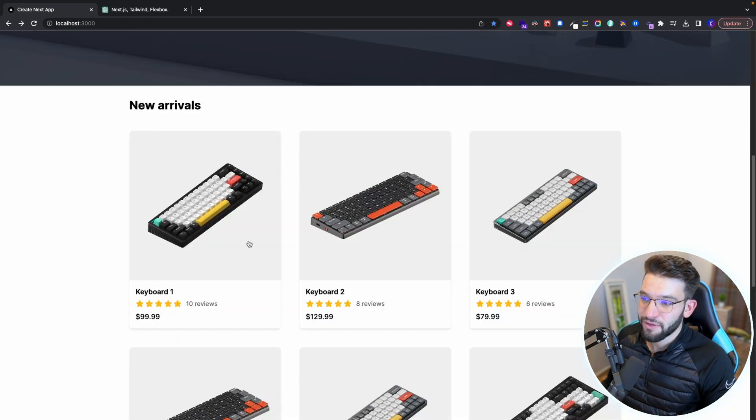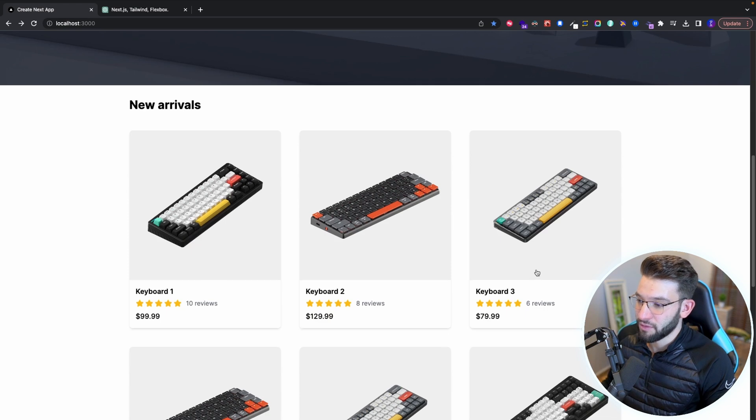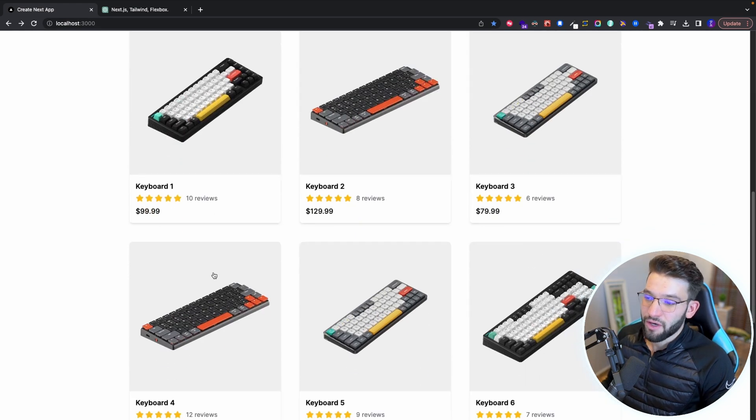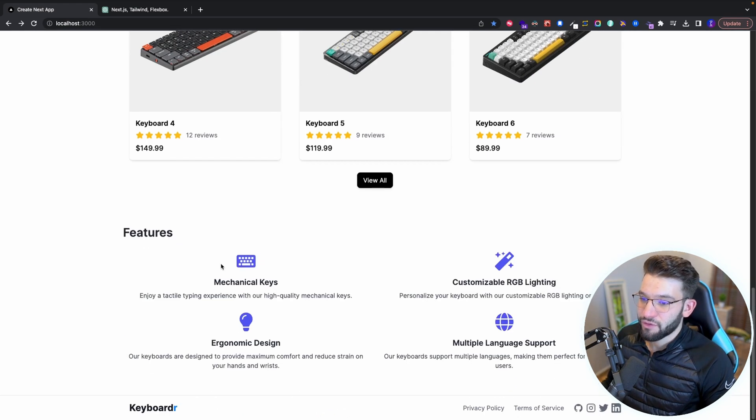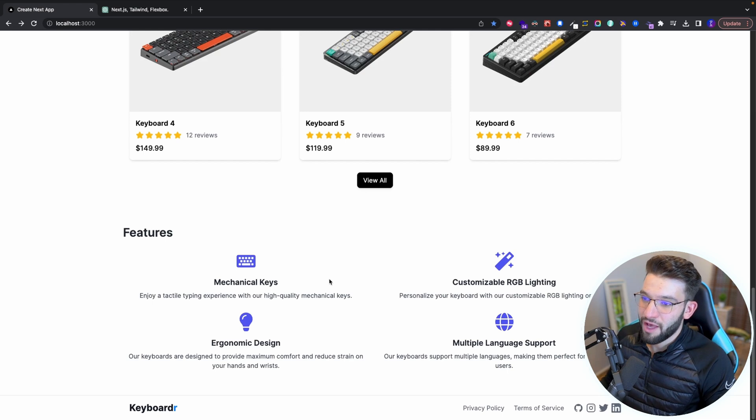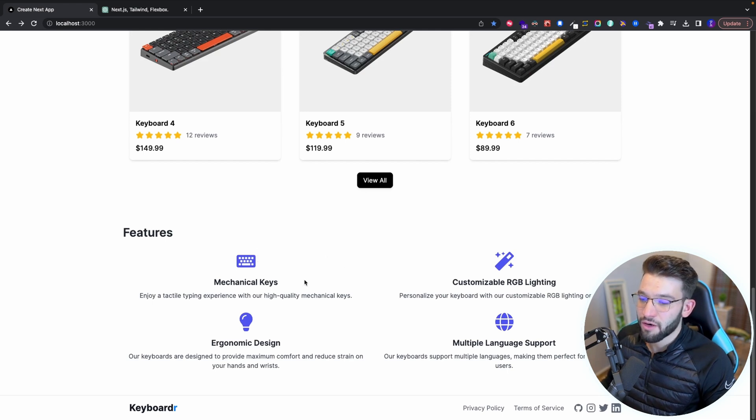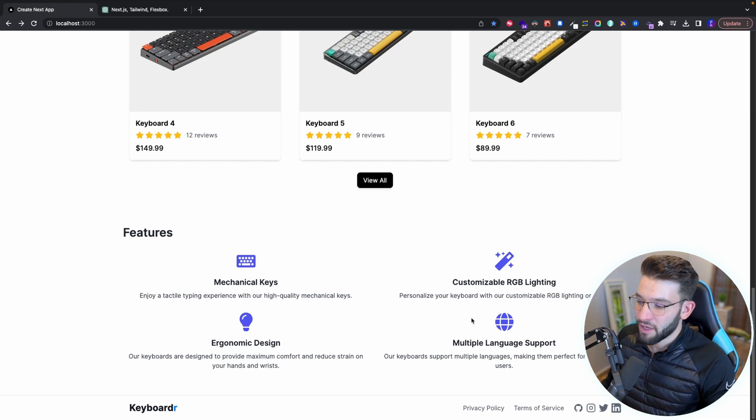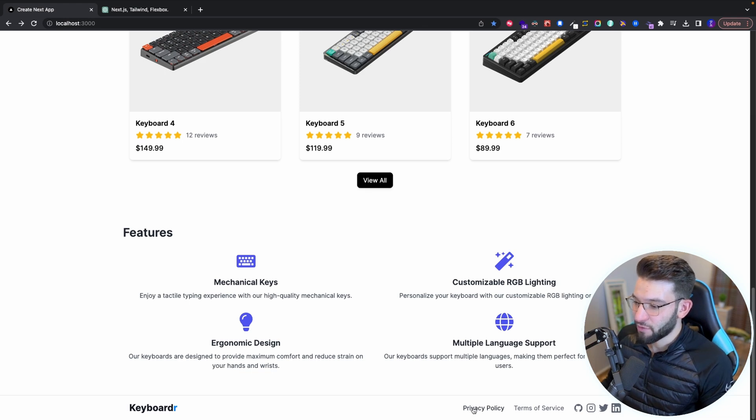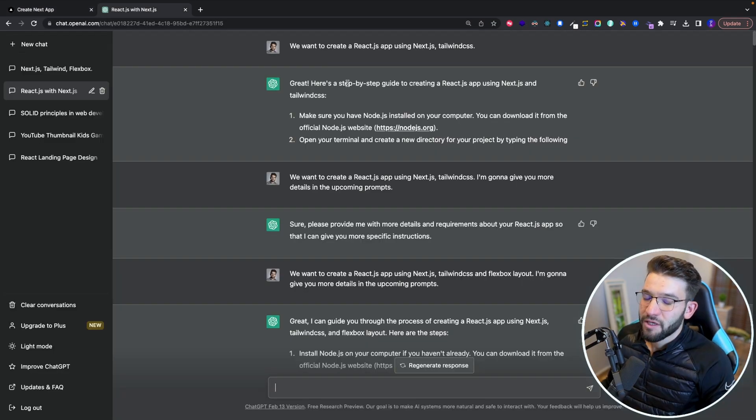You can see the products, like the keyboards we sell in here with pricing and everything. If you scroll down a little bit, you're going to see all the features that we have or our keyboards actually are having compared to other keyboard brands. And last but not least, it's just a simple footer in here as you can see.